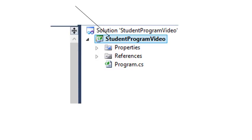When we define a new class we like to do it in a separate tab. The way to do that is to go to the top right hand corner of Visual Studio screen. There you'll see the name of your current project, in this case it's called Student Program Video. You need to right click on this name.